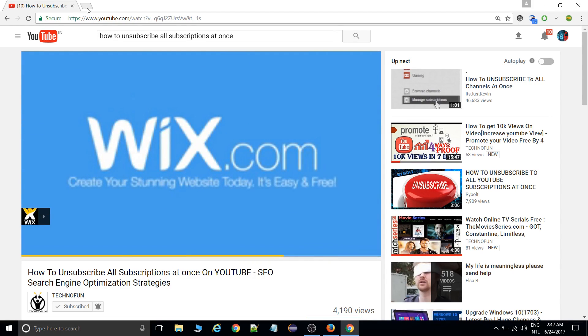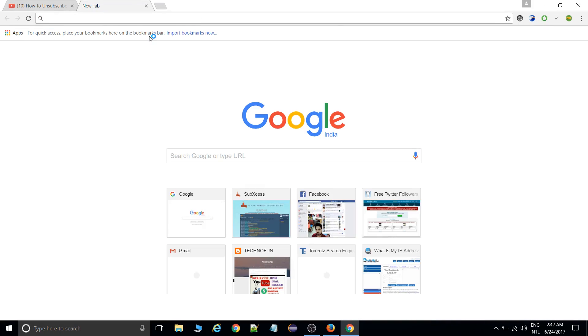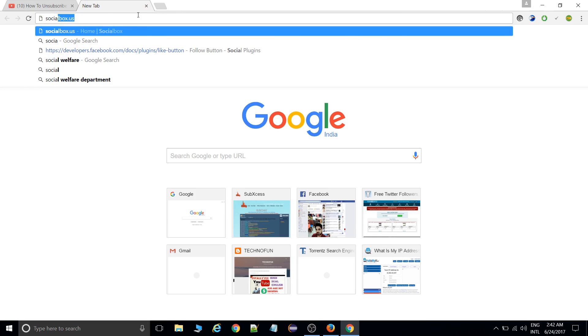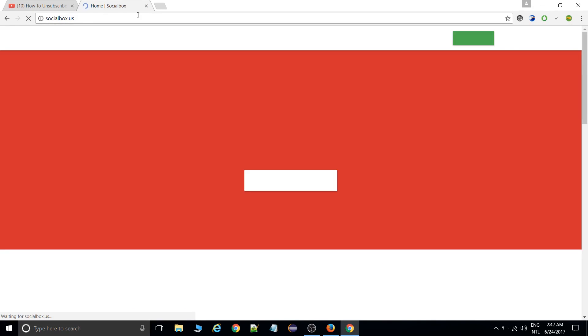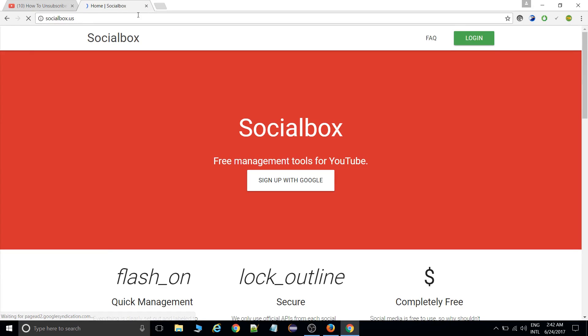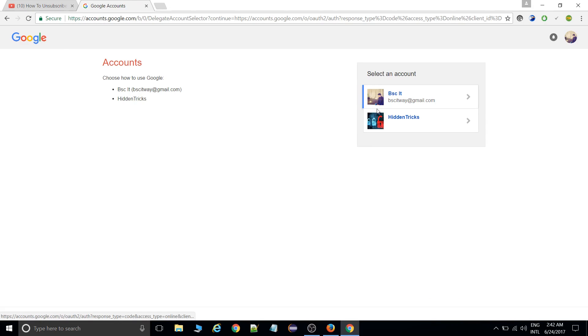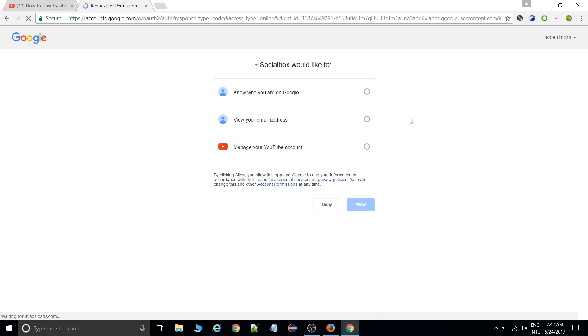There's a site called SocialSubs. Maybe you've already known about it. If not, there's socialsubs.us. I've uploaded a link in the description. You can go directly there. You need to sign up with the Google account which you created your YouTube account with. I'll go with this account for demo.